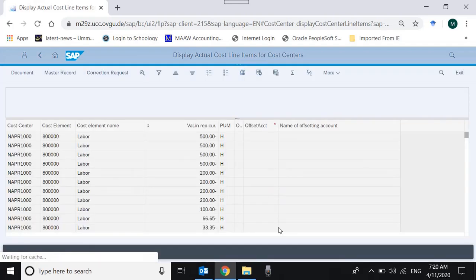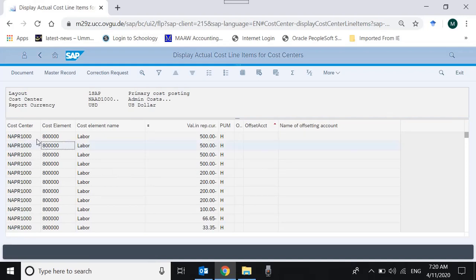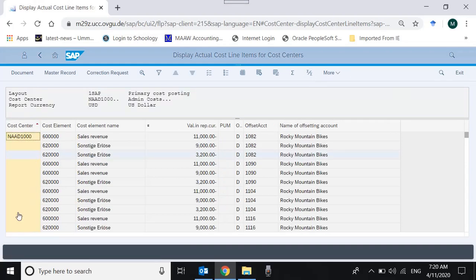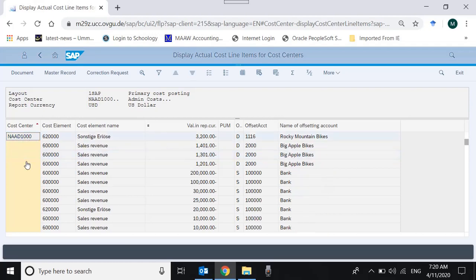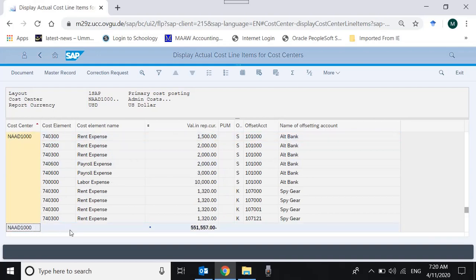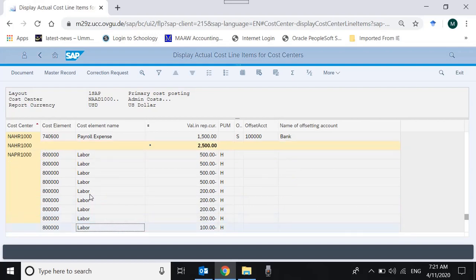After transferring the layout, you get a different report format. Now you can make subtotals by cost center by selecting the cost center column and clicking the Subtotals button. The system groups all transactions for each cost center together — NAAD1000 is not repeated on every row but the system sums all costs for that cost center. The cost center Admin total is 551,557, and moving down you can see totals for every other cost center shown in yellow subtotal lines.